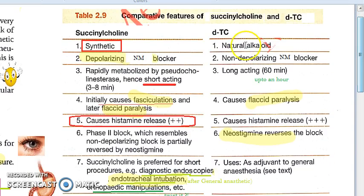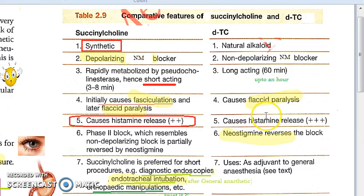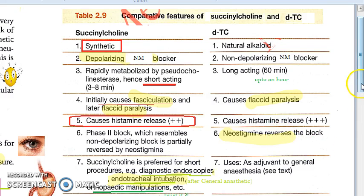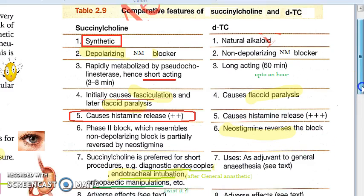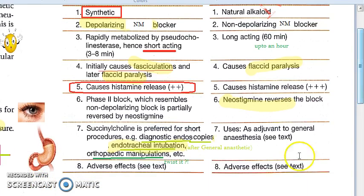D-tubocurarine is a natural alkaloid, long-acting, non-depolarizing neuromuscular blocker. It causes flaccid paralysis, causes histamine release, and its effects are reversed by neostigmine. It can be used as an adjuvant to general anesthesia.